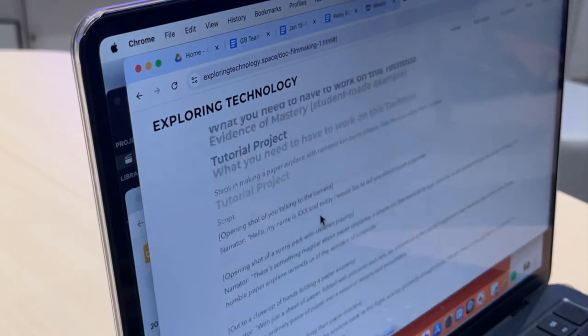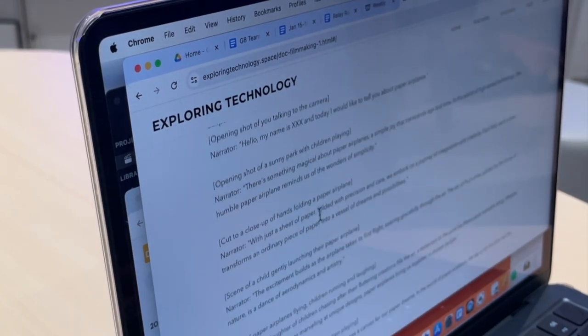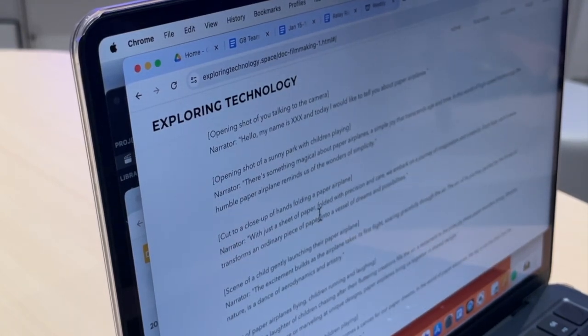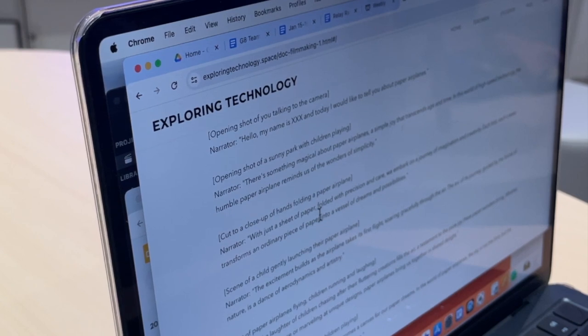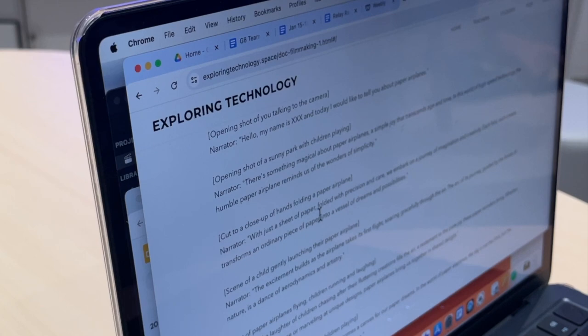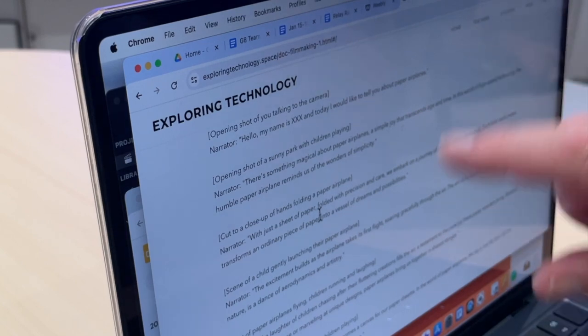I'm gonna do the intro again up here so I want that. Hello, my name is Mr. Flick and I would like to talk to you about paper airplanes. Hello, my name is Mr. Flick and I would like to talk to you about paper airplanes. Hello, my name is Mr. Flick and I'd like to tell you about paper airplanes. Okay, so you see I recorded that intro a bunch of times over again, but now I'm ready to go with it.